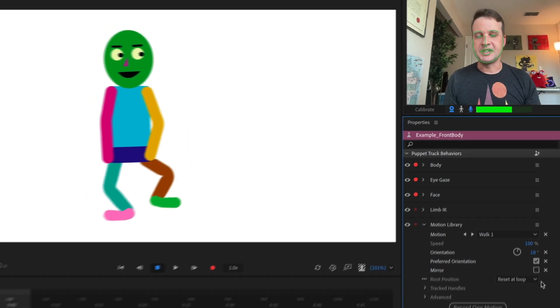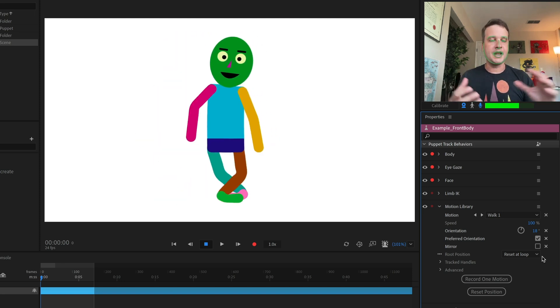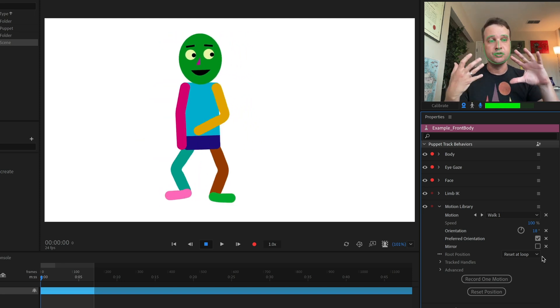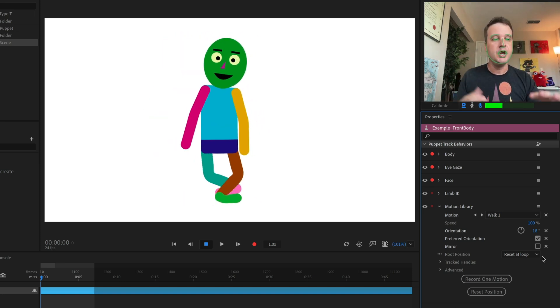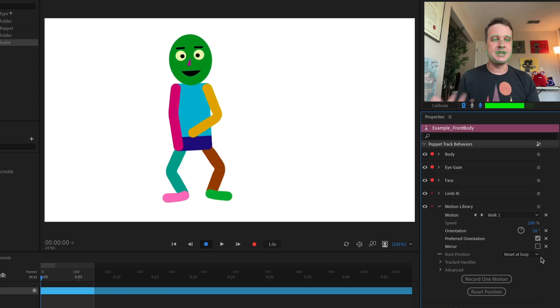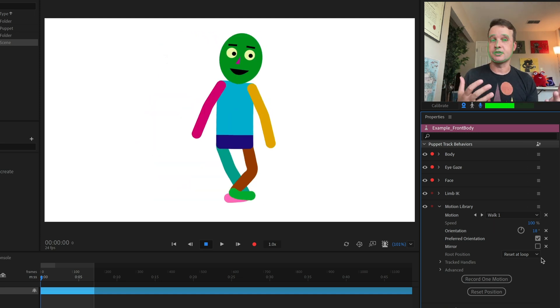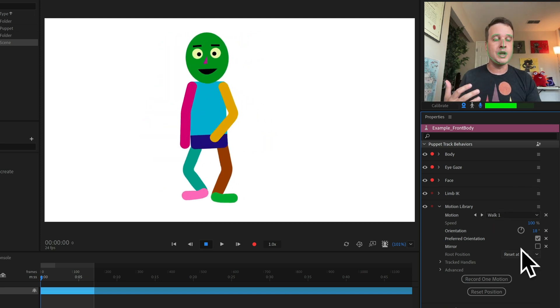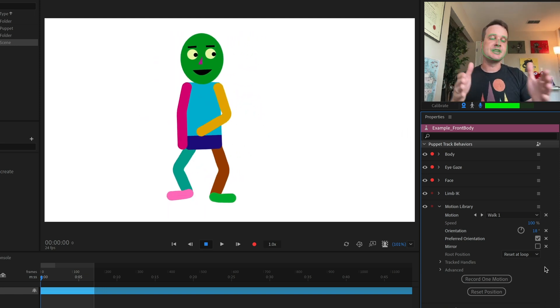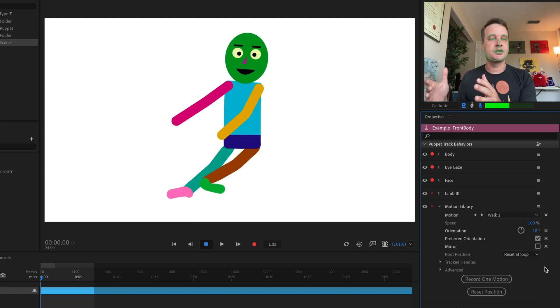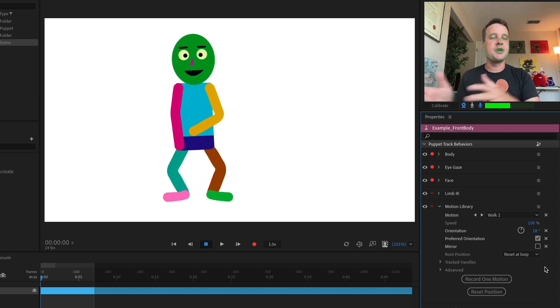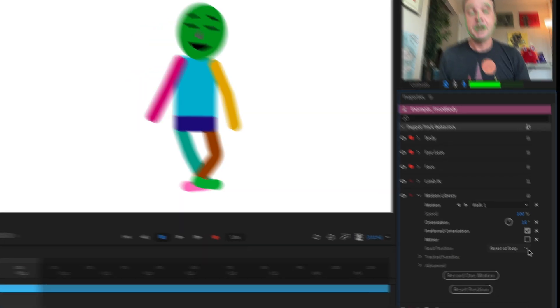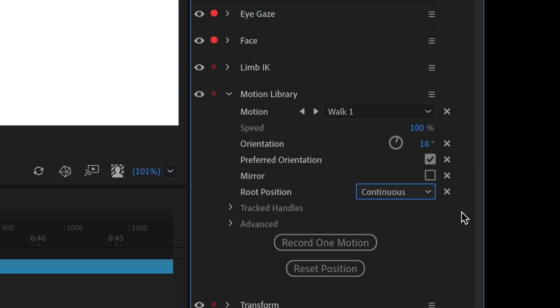Next, we've got root position and I think the walk and run animations are the best place to show this. So you'll notice by default, this is set at reset at loop. And so what happens when my character starts walking, I've got walk one selected here, it's going to reset. So there's basically two or three seconds that the character is moving and then it resets back at the beginning.